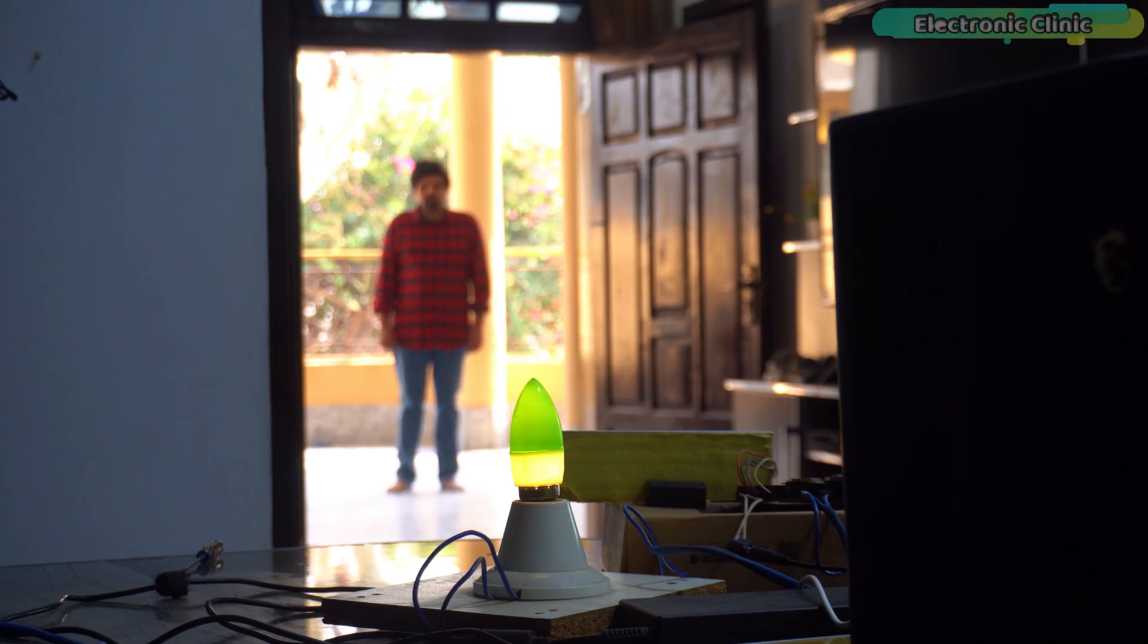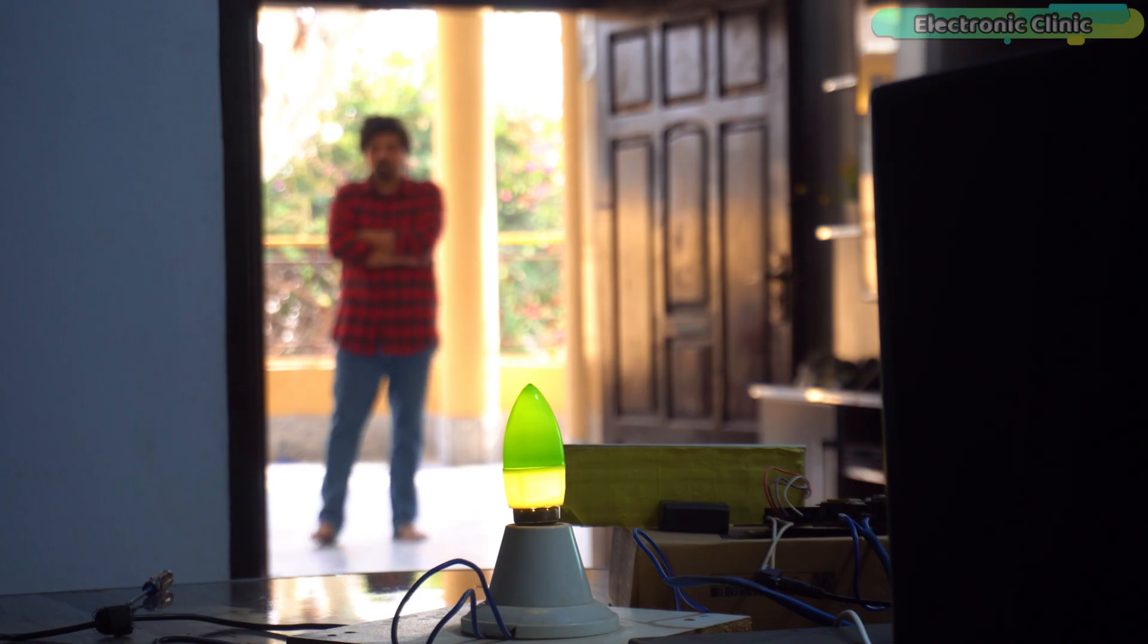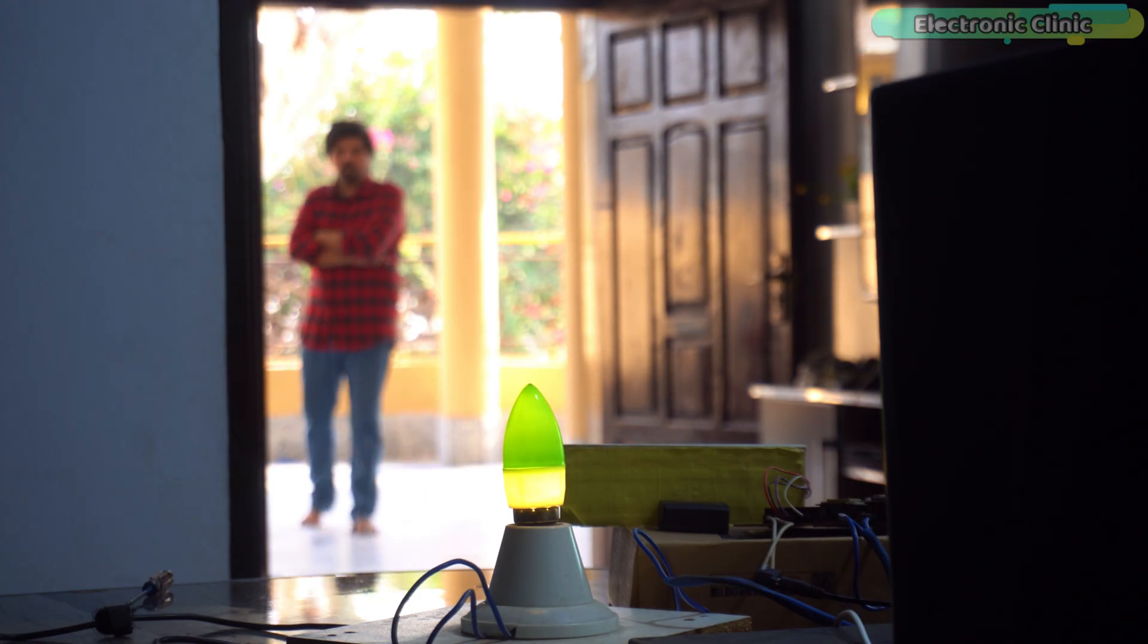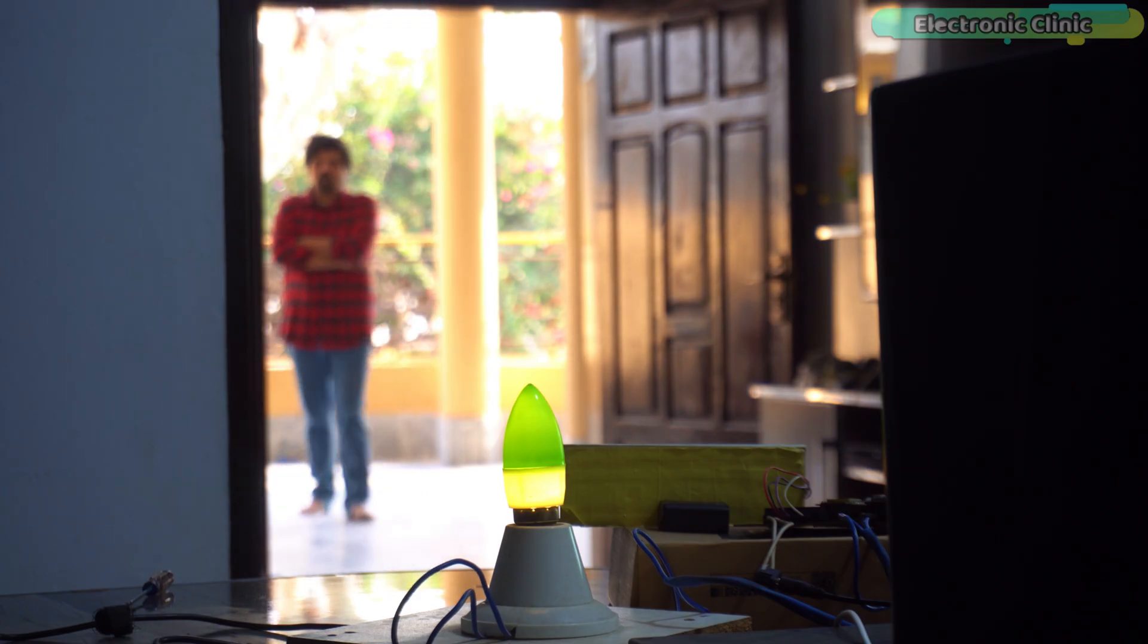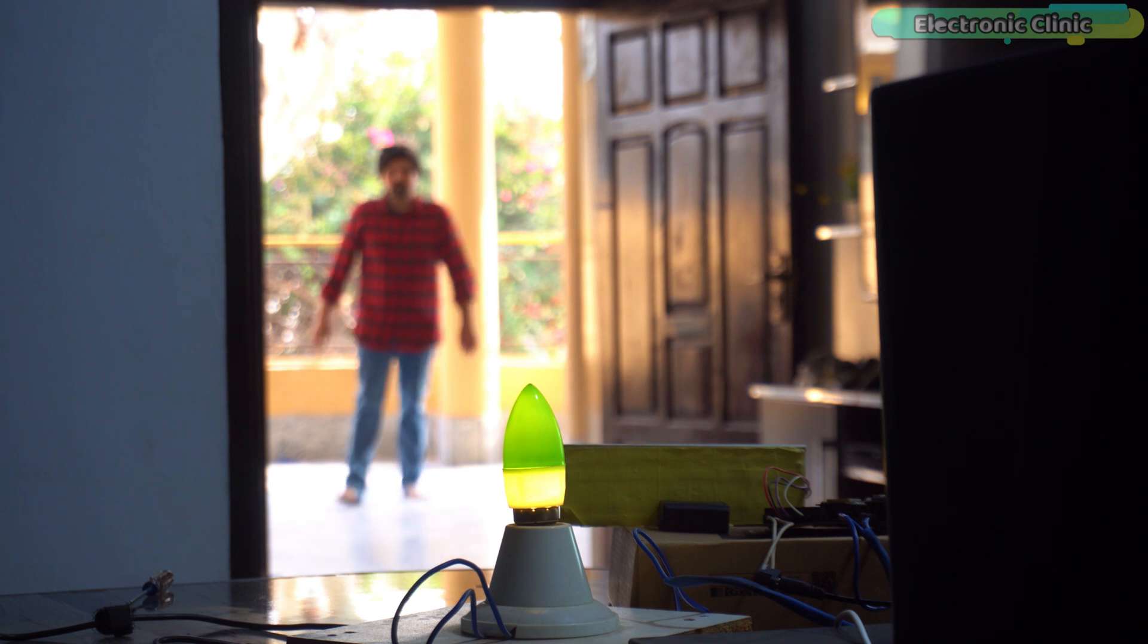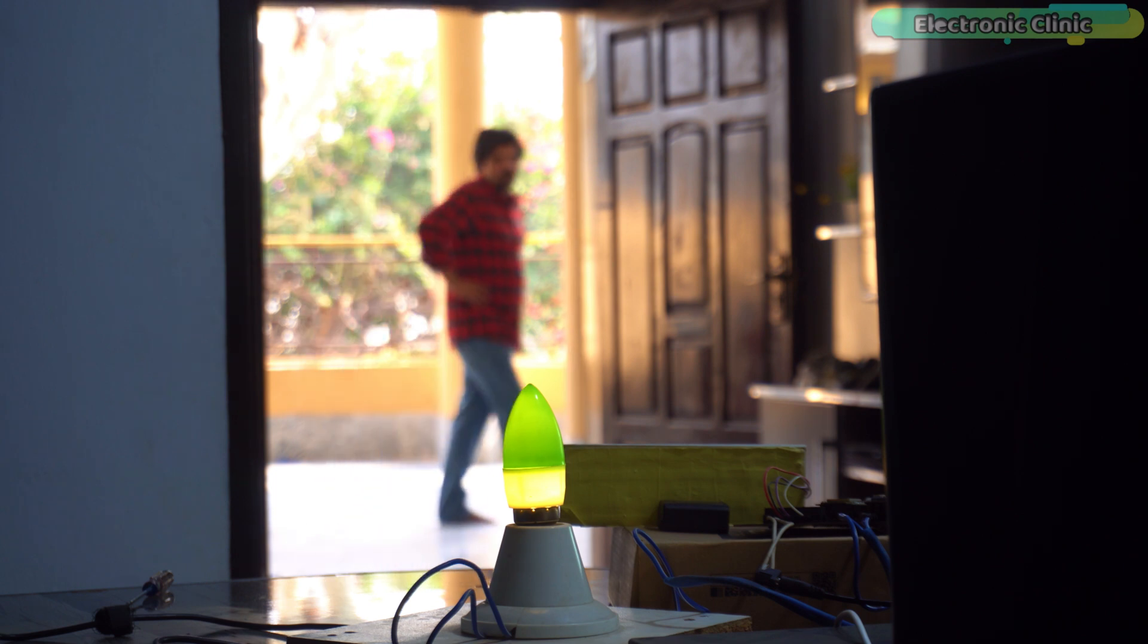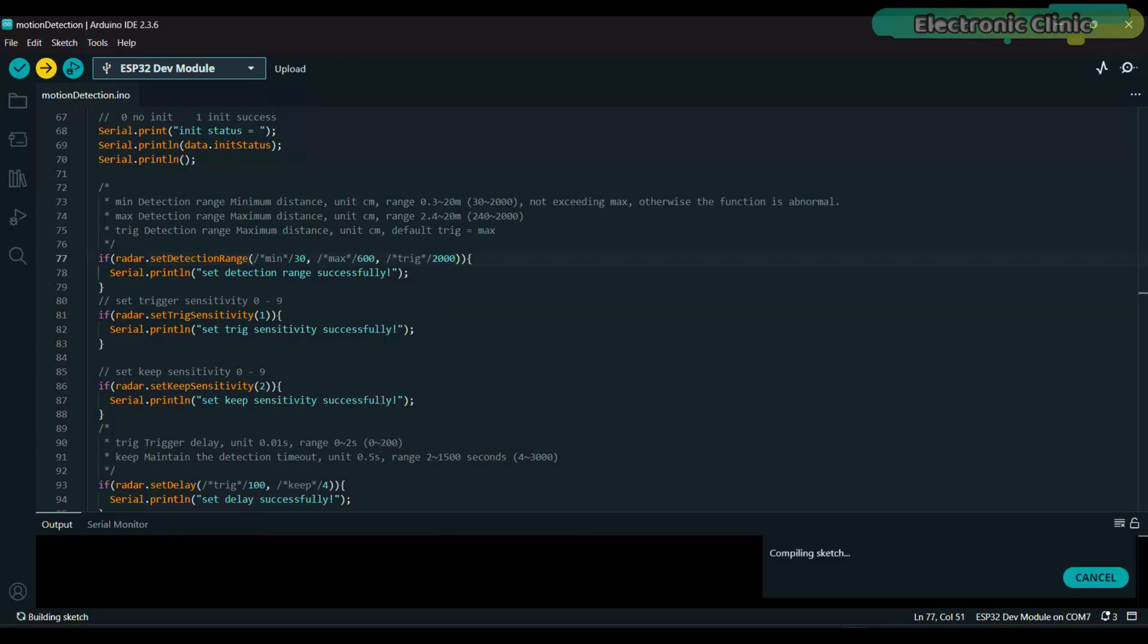In this mode, we have full control over the maximum detection range. We can set it to whatever we want. For example, if I don't want the bulb to turn on when there is movement outside the room, as you can see, the light is still on because right now the maximum detection range is set to its maximum value, which is 25 meters. Simply open the program, change the max value and re-upload it and that's it.